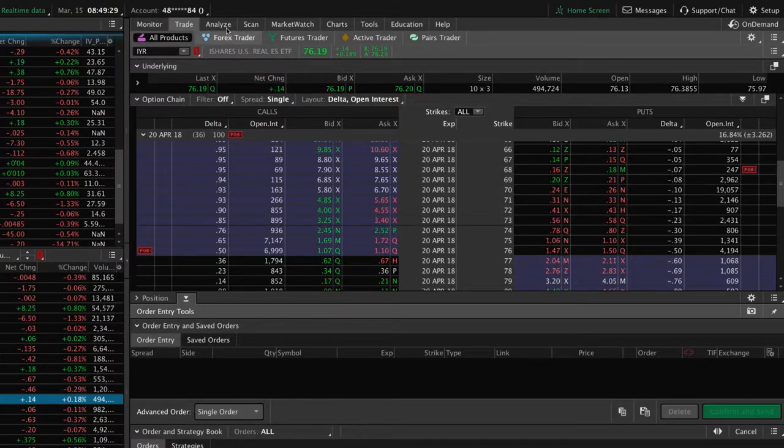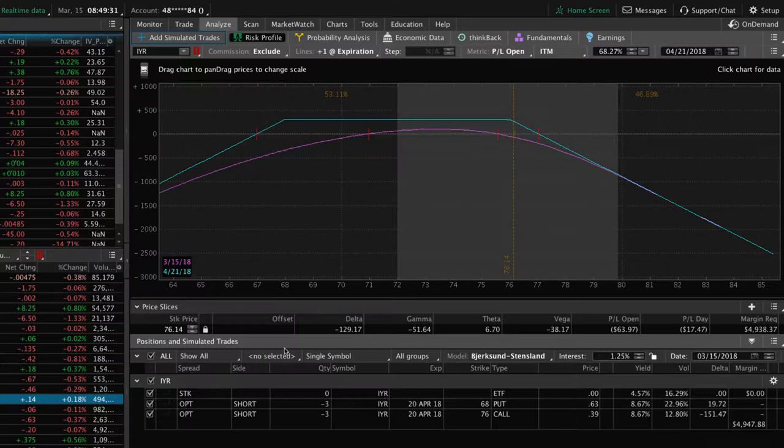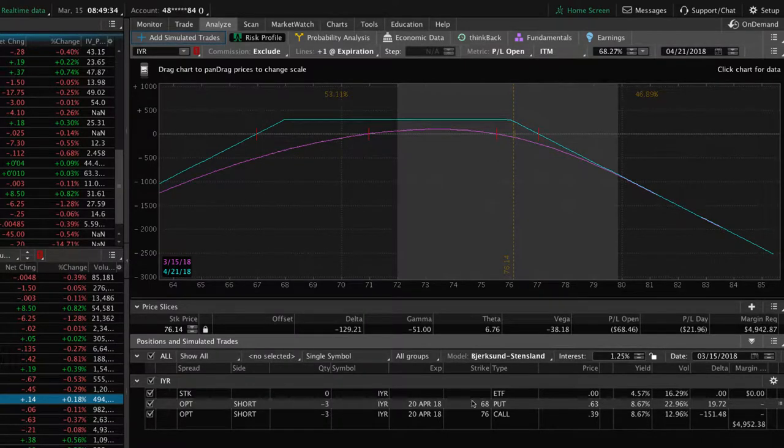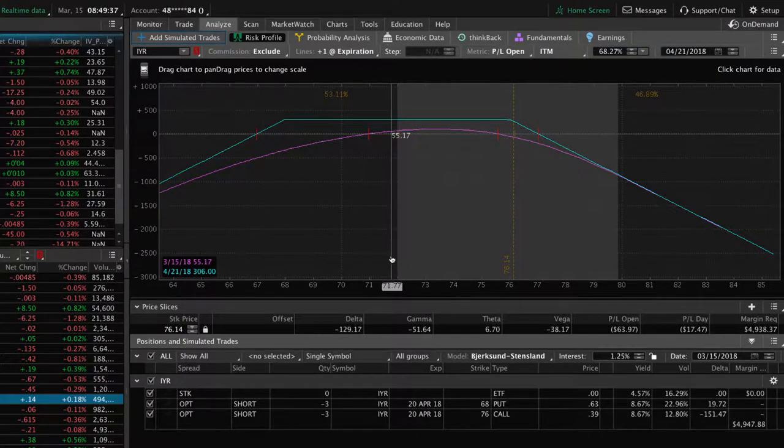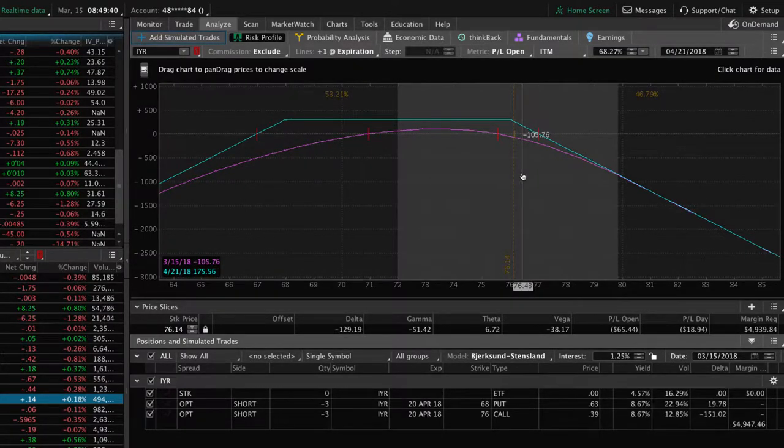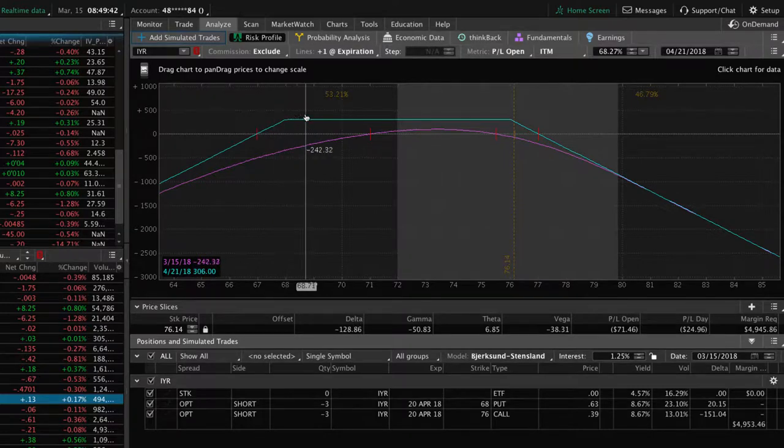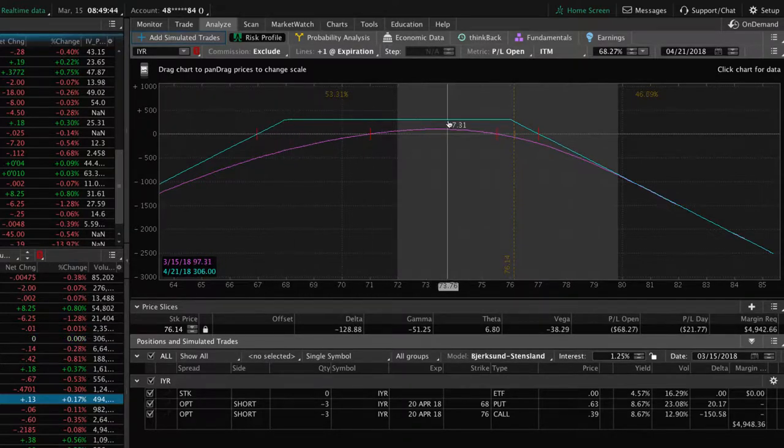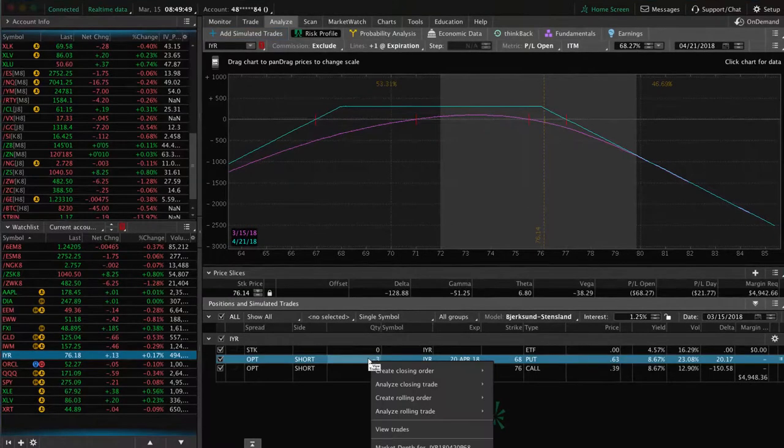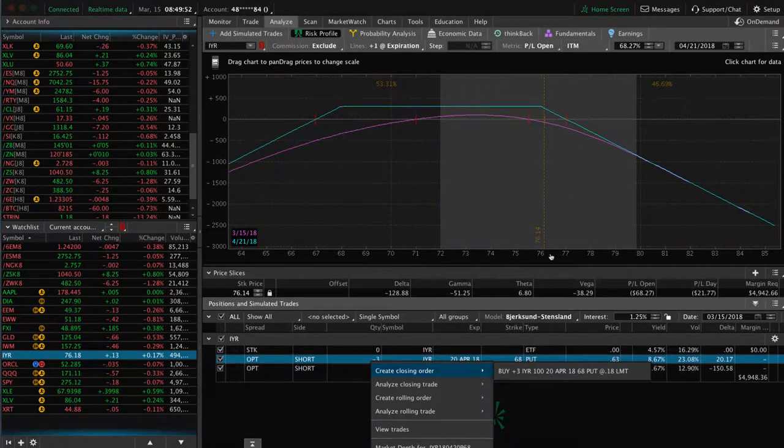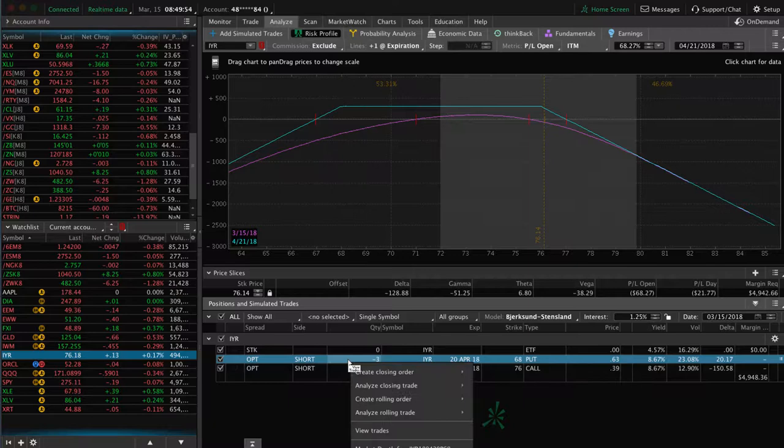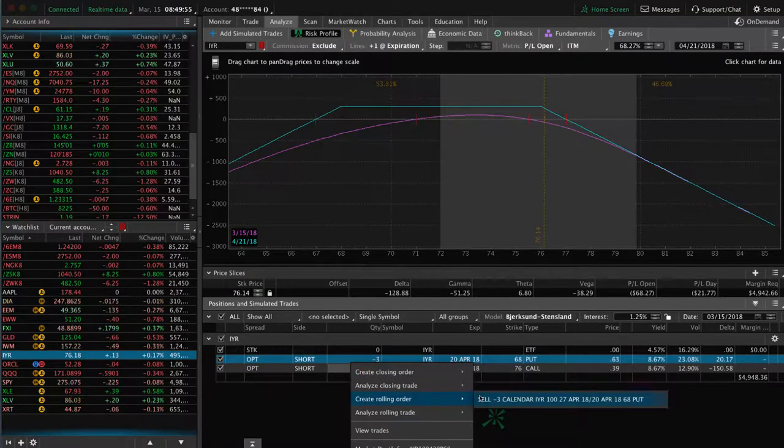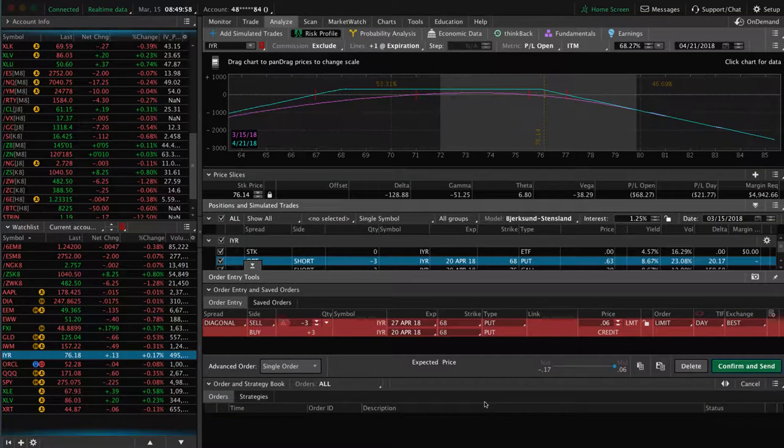Now we can do that all in one transaction. You simply click on the put side, or in this case, the untested side. So this is the side being tested or breached. This is the untested side. So we're going to roll the untested side up to the 30 delta. Highlight just the put because we're just rolling the put, we're going to leave the call where it is. We're going to right click, create rolling order, choose that option.